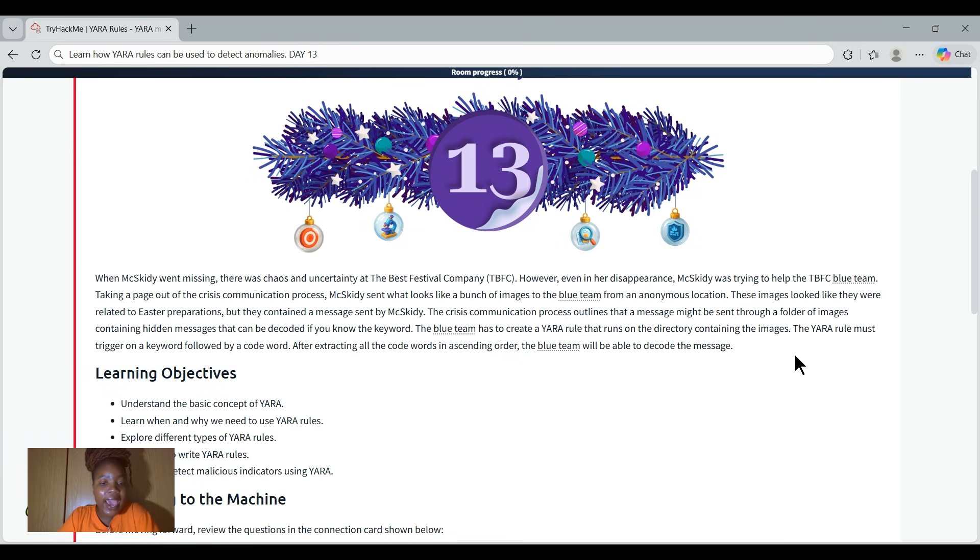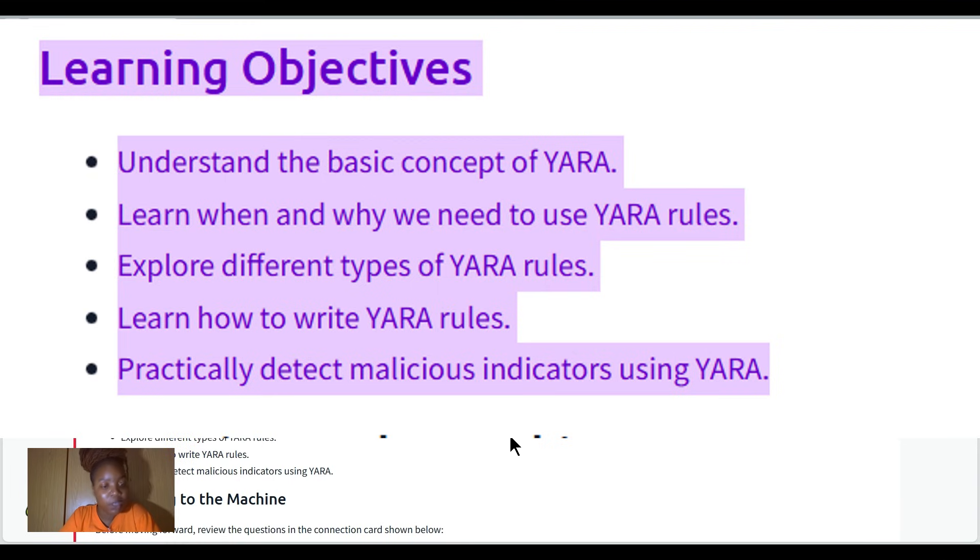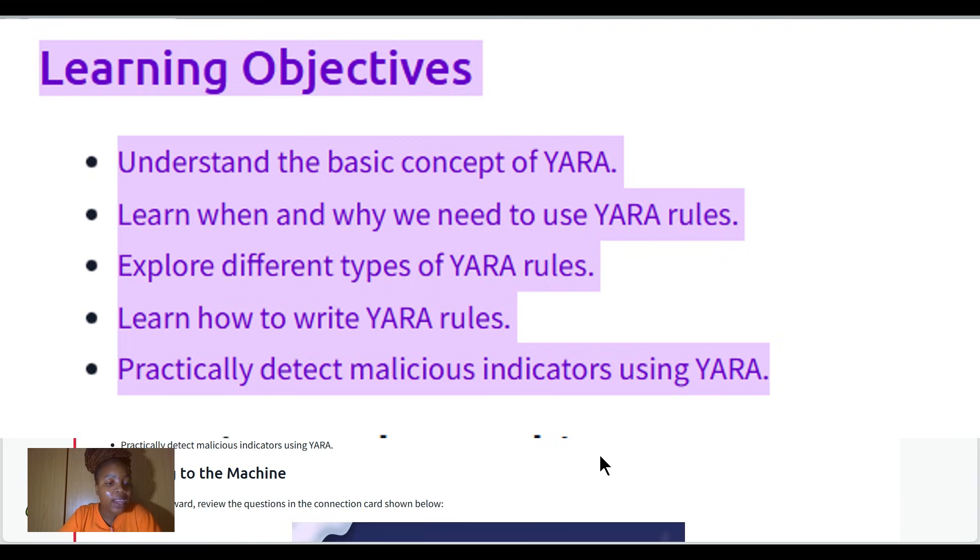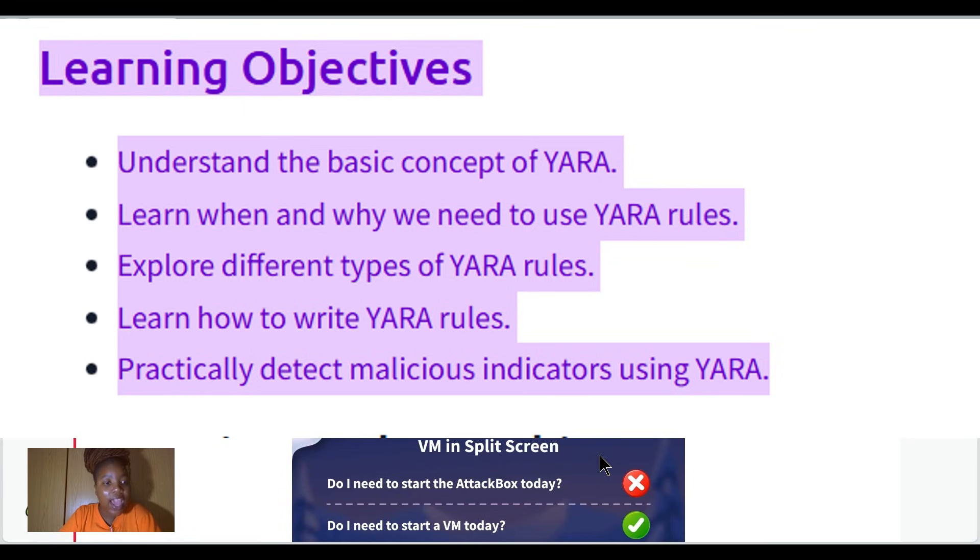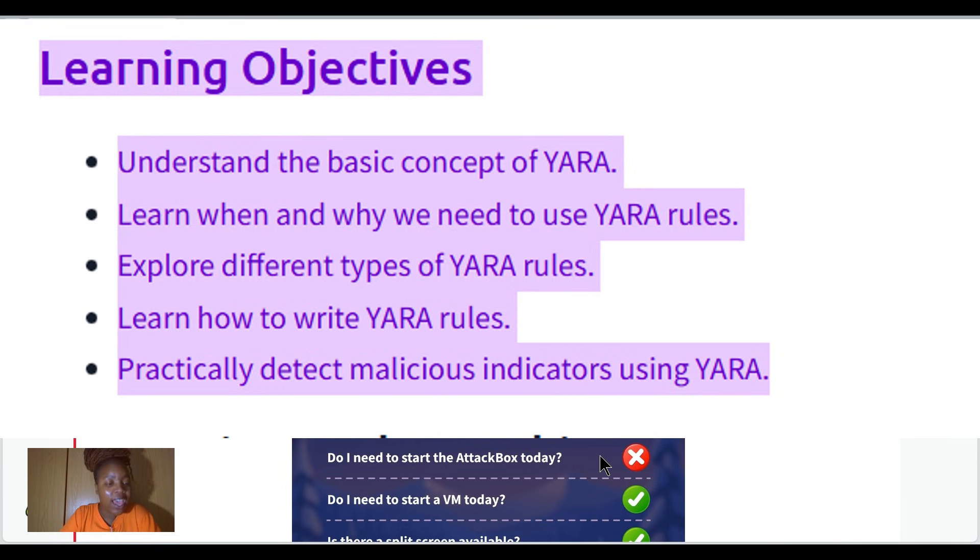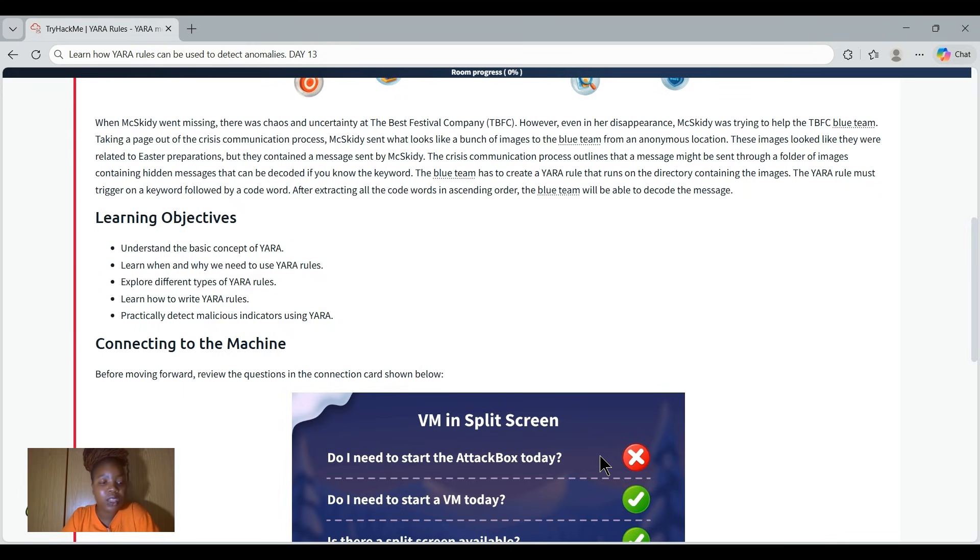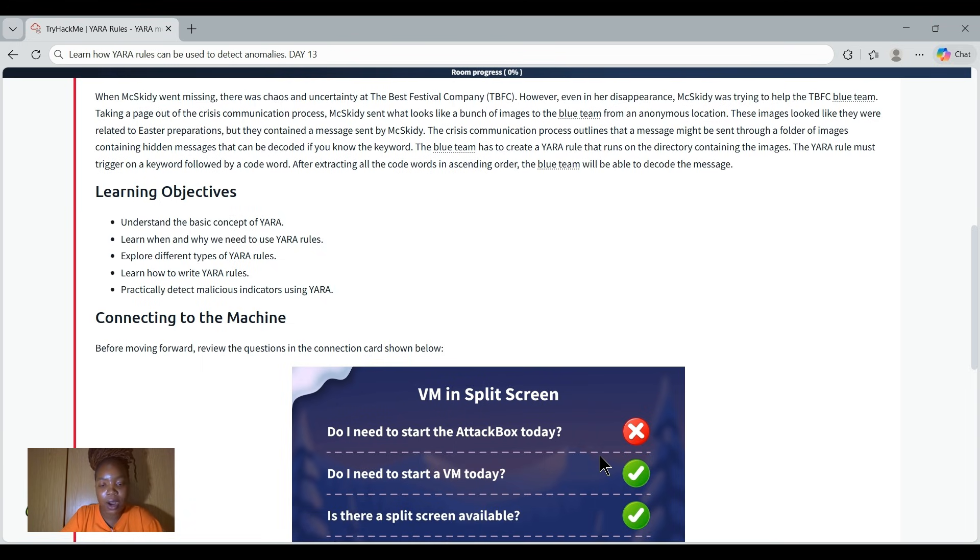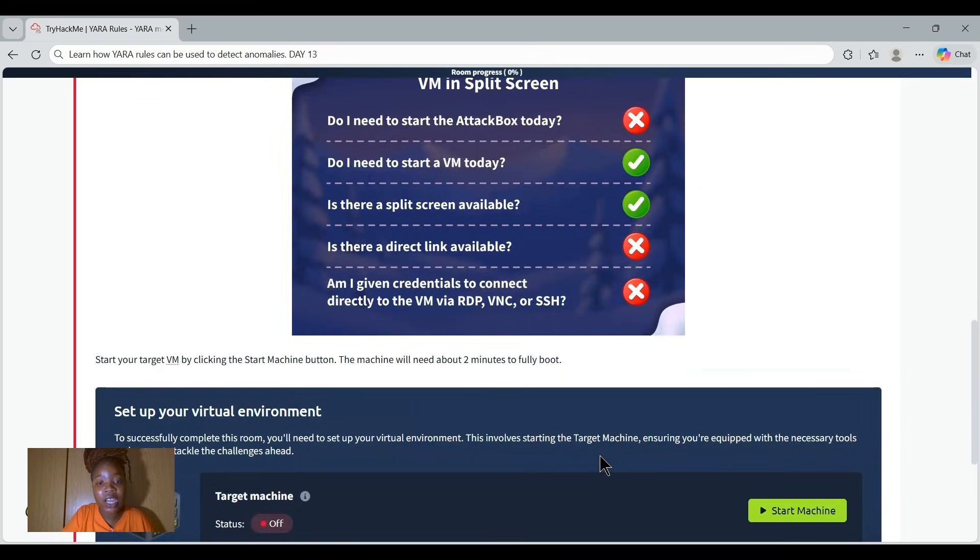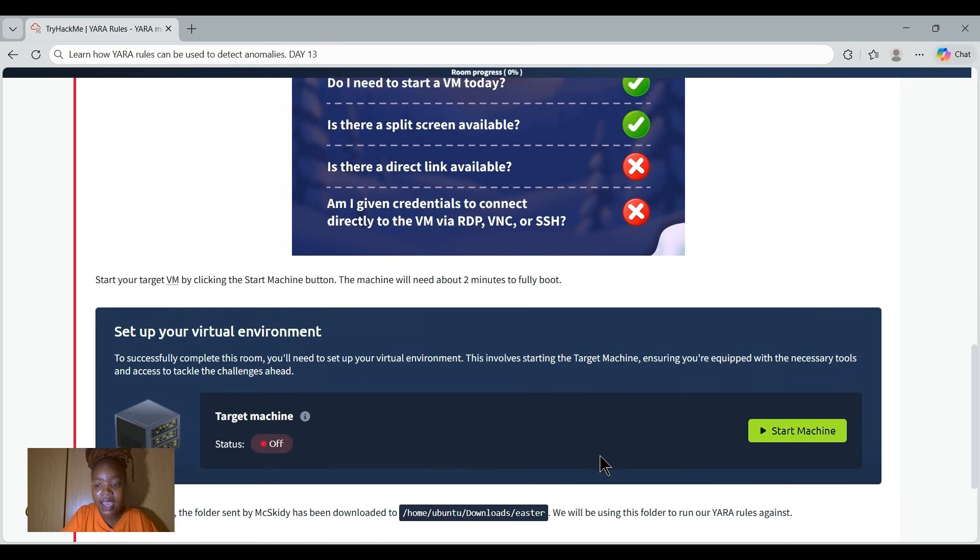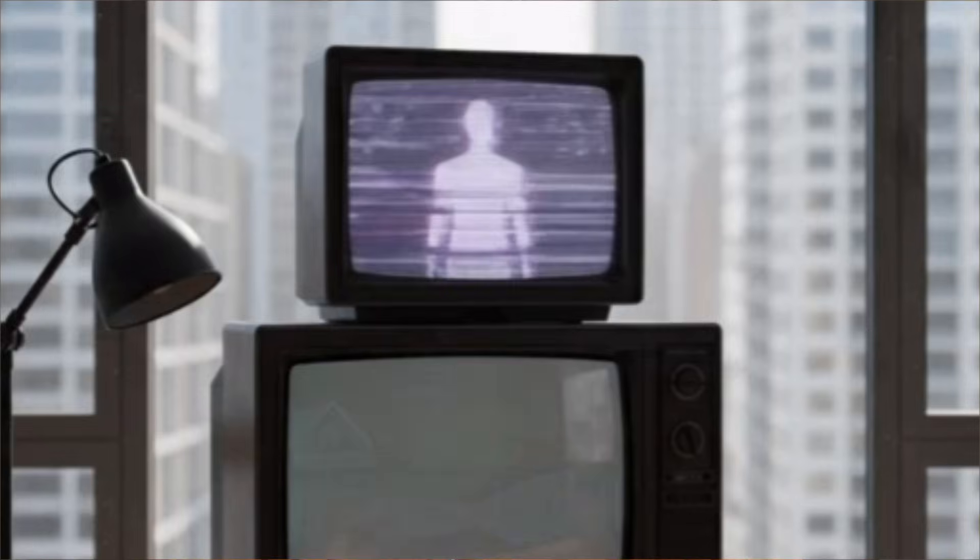Our task as defenders is to find those messages using YARA. By completing this challenge, based on the learning objectives, we need to understand the basic concept of YARA, learn when and why we need to use YARA rules, explore different types of YARA rules, and learn how to write YARA rules. We have a practical test where we'll be detecting malicious indicators using YARA. Let's just start it. Remember to go through everything that is provided. I'm just going to give you a brief walkthrough of everything.